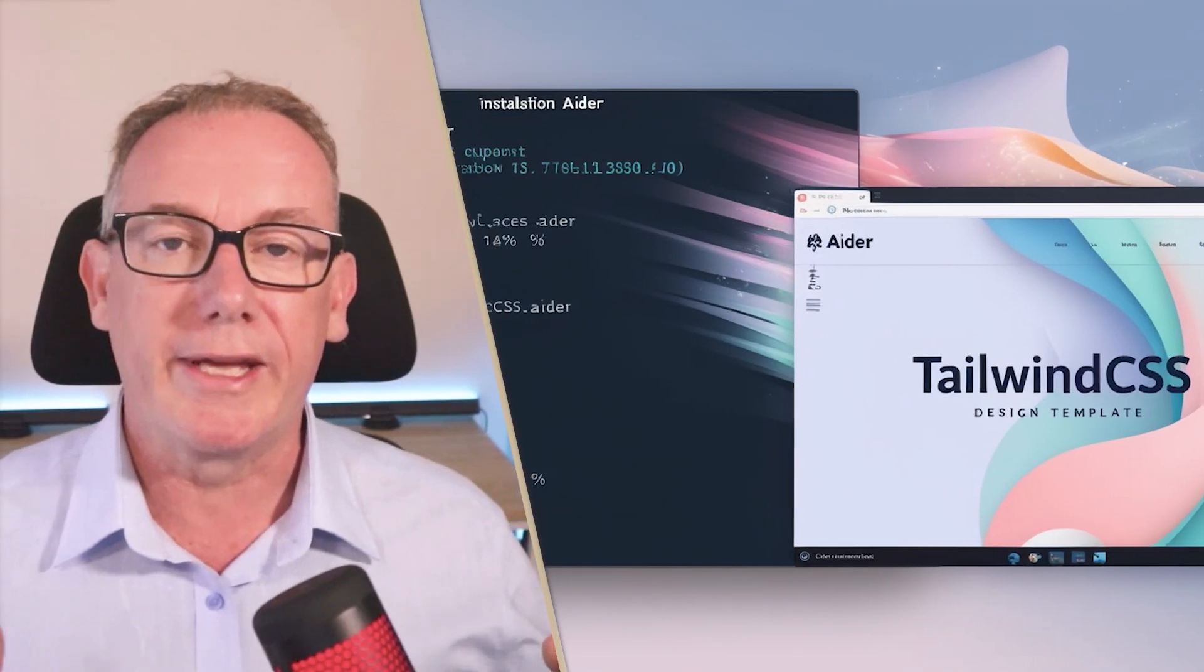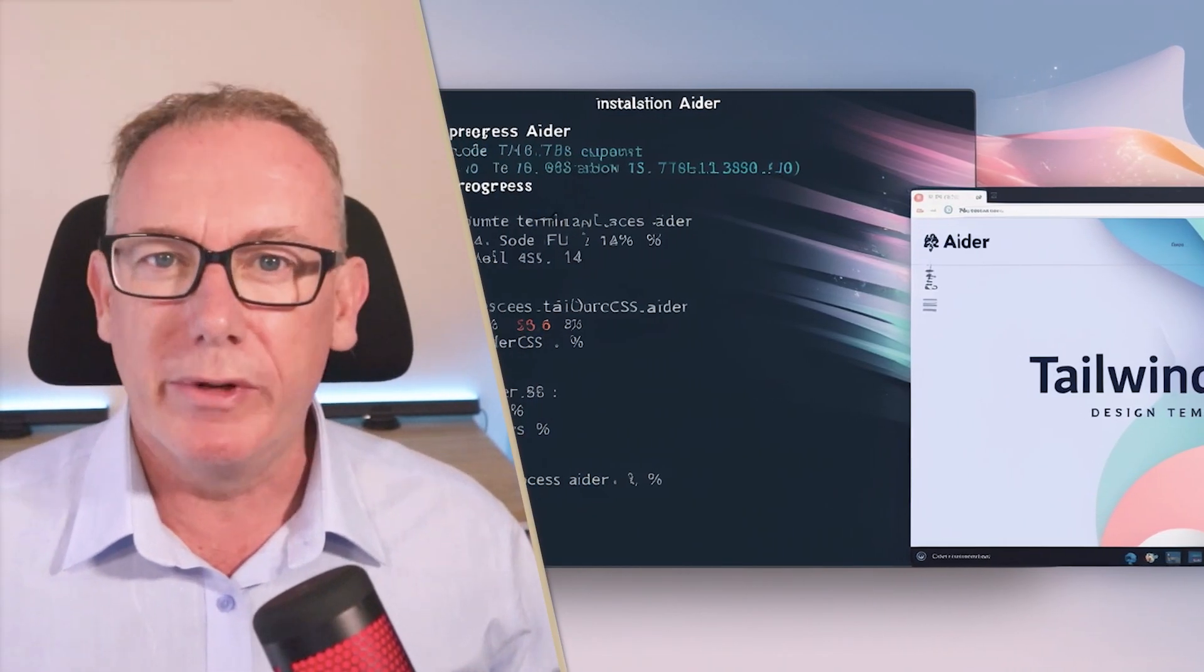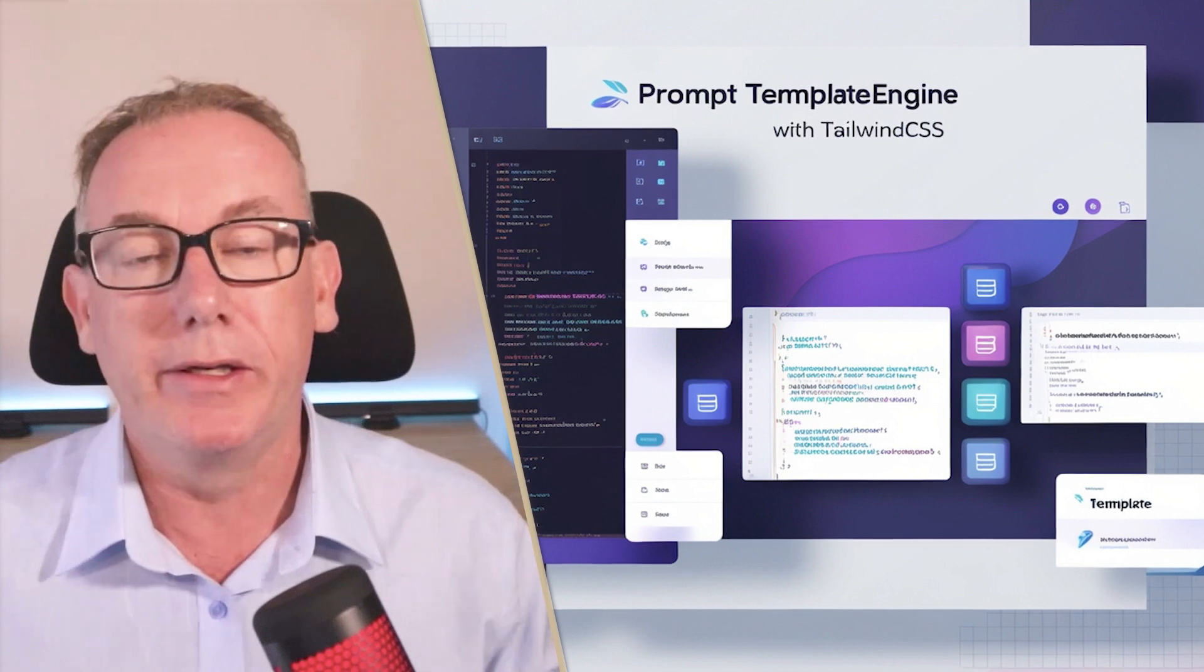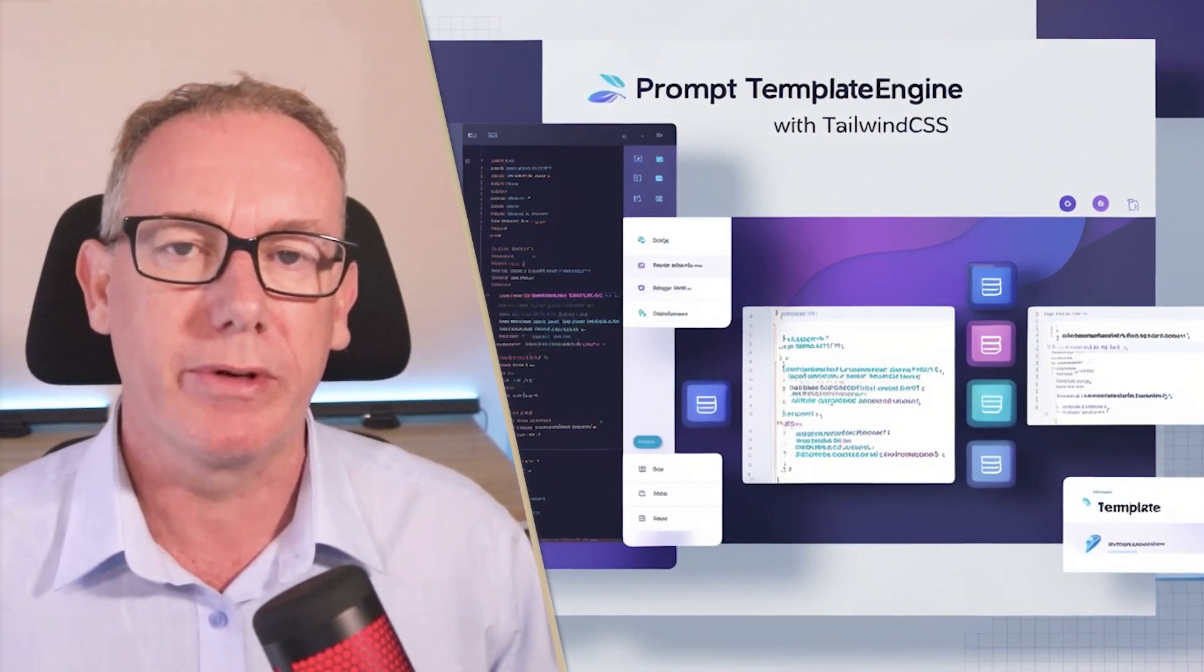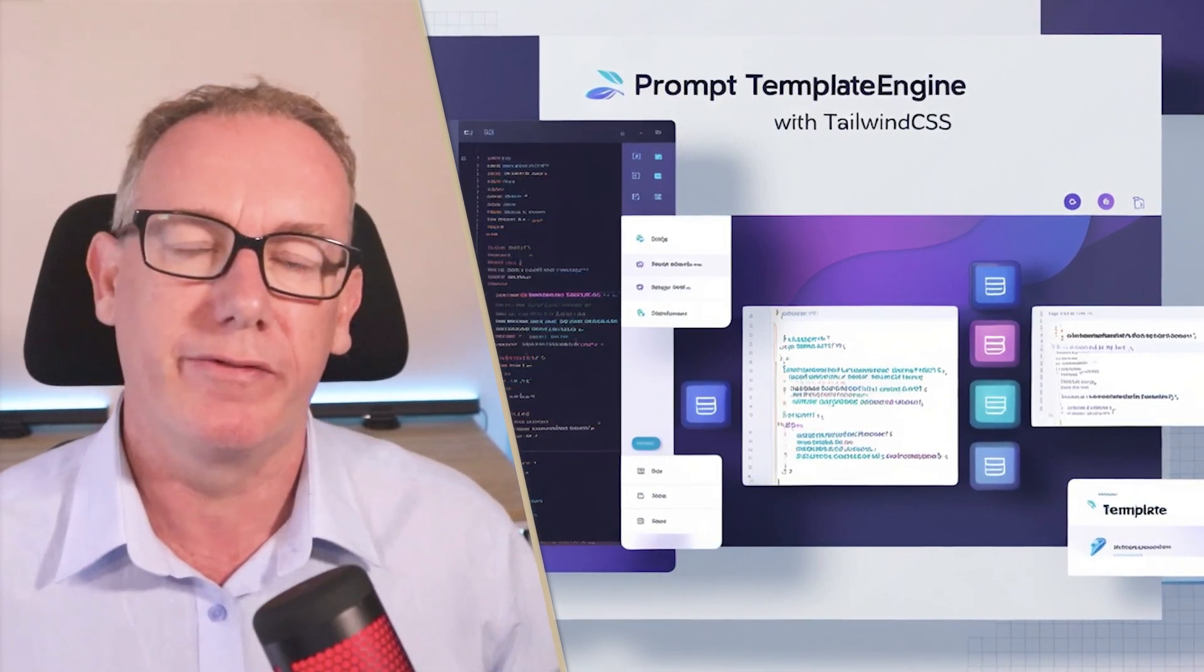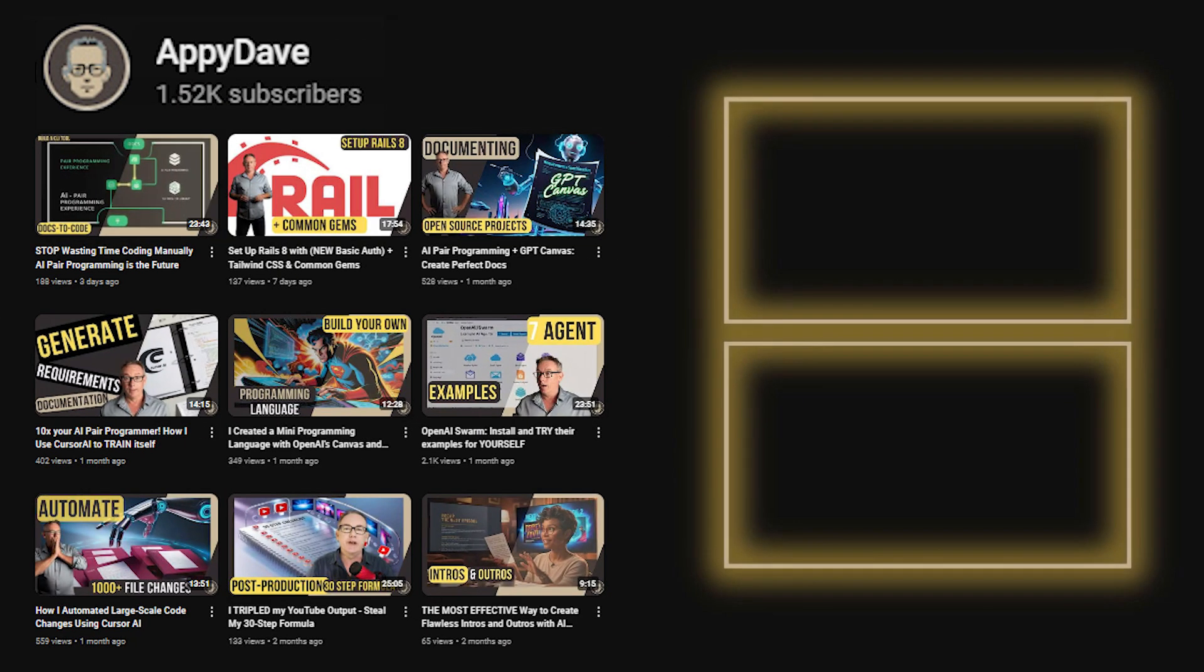Well, to recap, we've installed Ada. We've got it working and we've created a little HTML page and added some JavaScript. And it's taken only a few minutes to finish this off. I'm Happy Dave. In the next video, I'm going to take this process a little bit further. I'll see you soon.